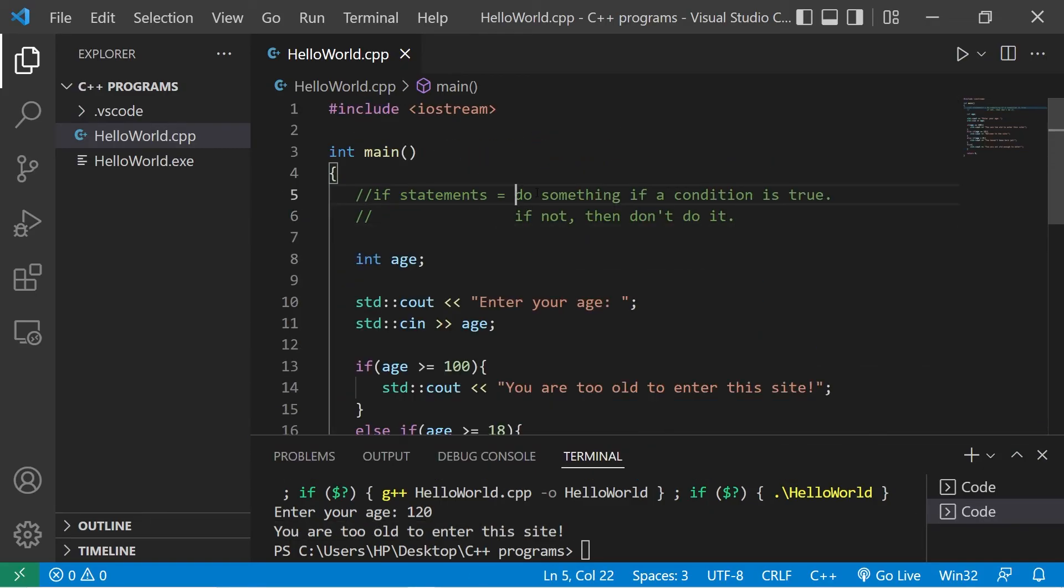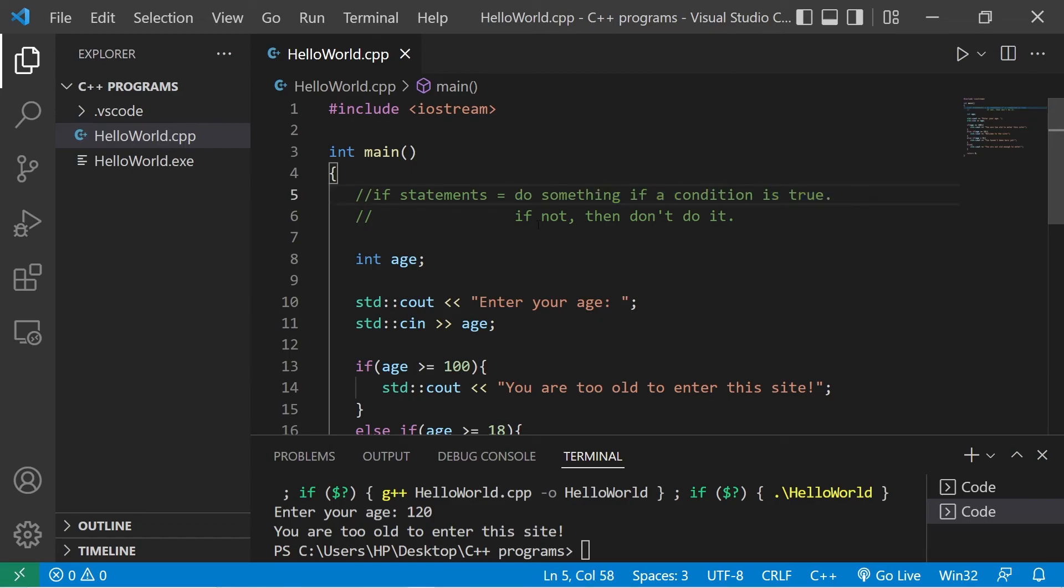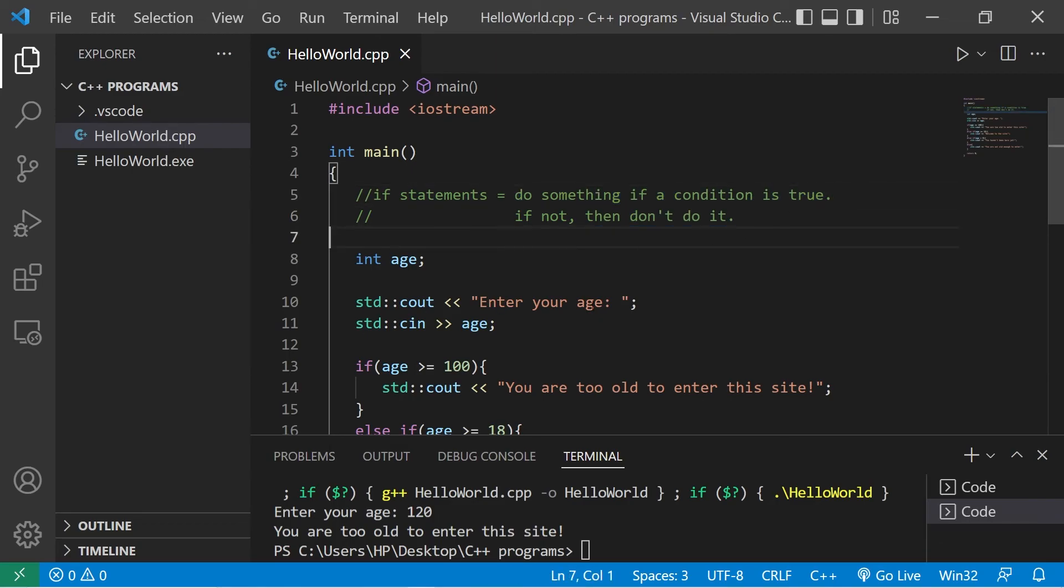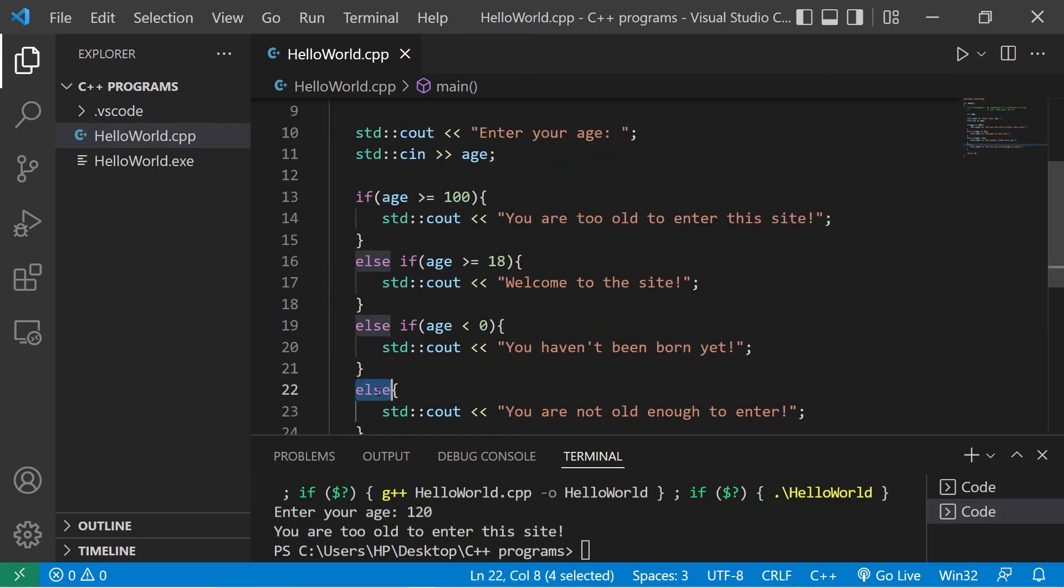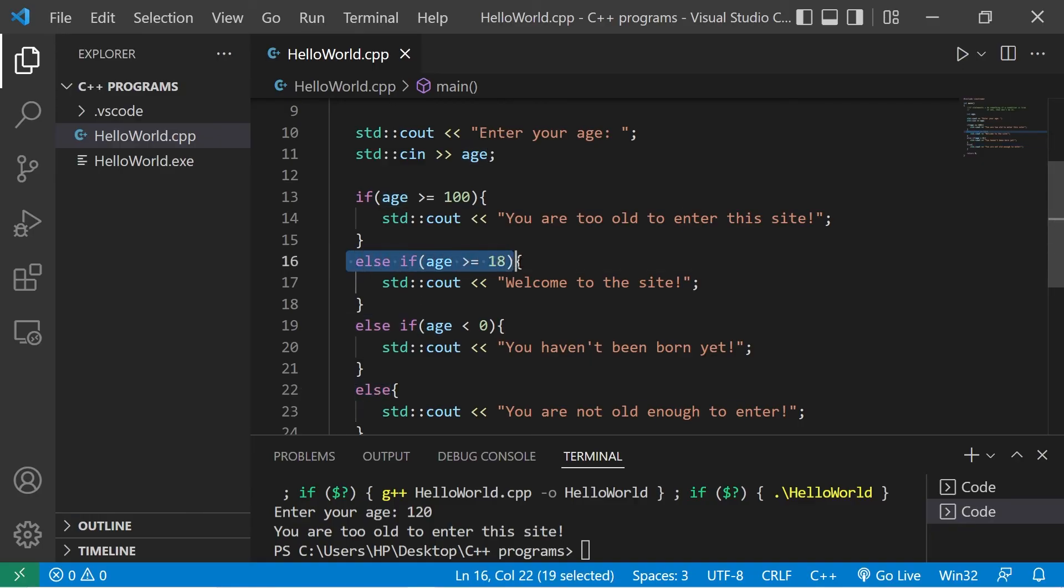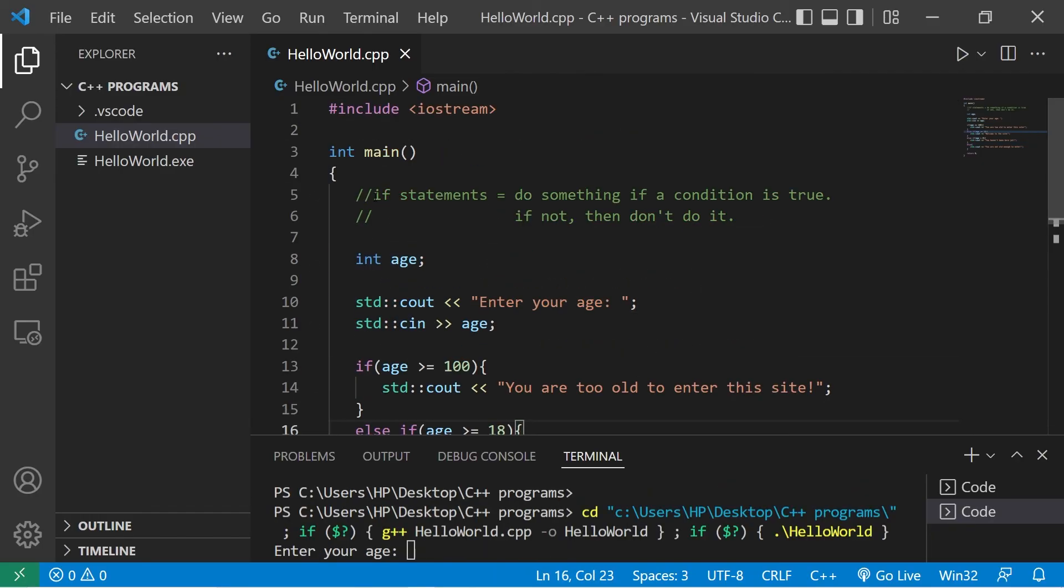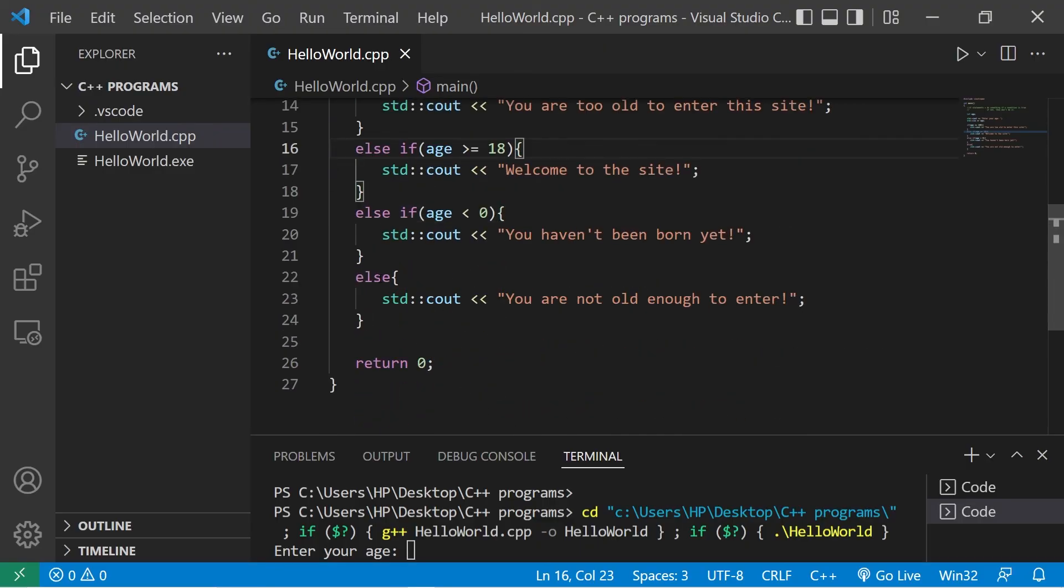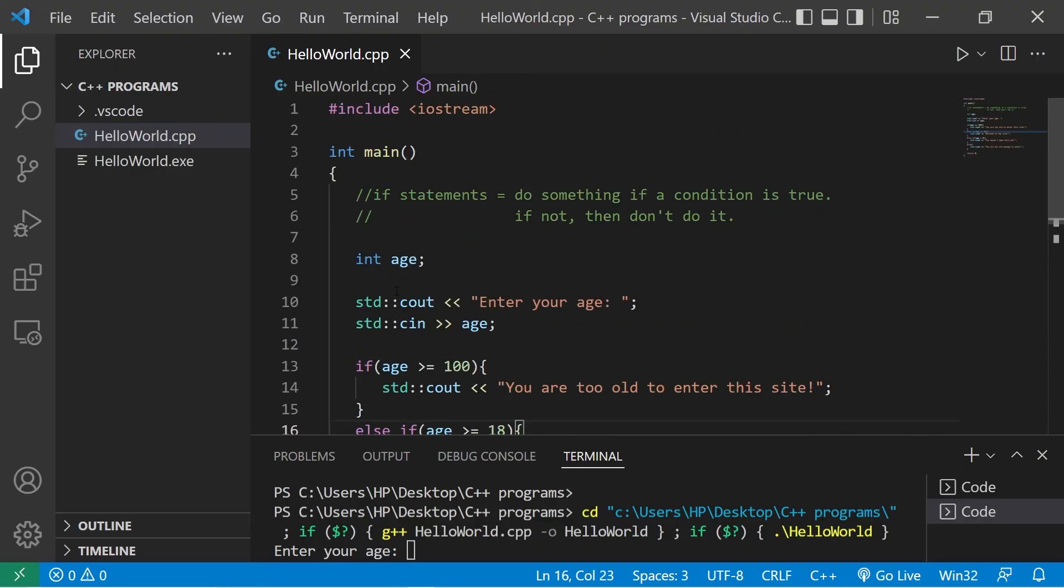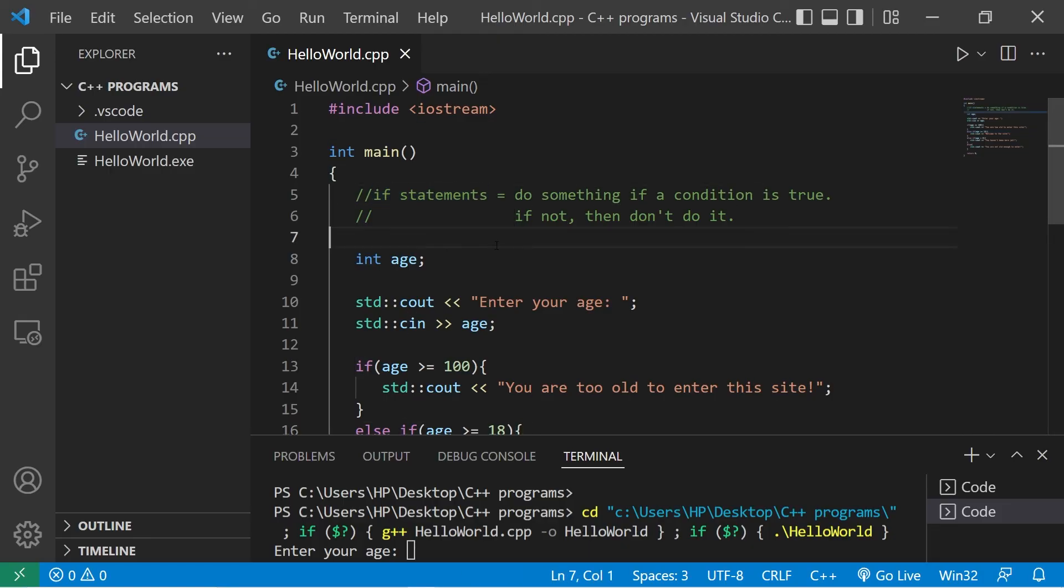You do something if a condition is true. If not, then you don't do it. If you would rather do something else, you can use an else statement. If there's other conditions you would like to check before reaching the else statement, you can use an else if statement. And there's really no limit to these. If you would like a copy of this code, I'll post this in the comment section down below. And well yeah, those are if statements in C++.